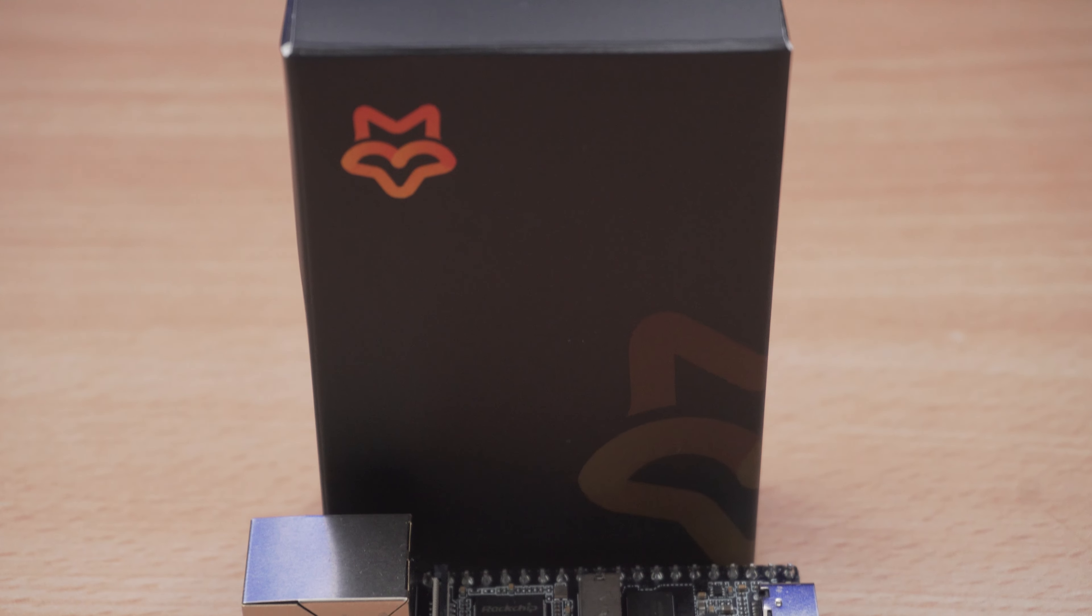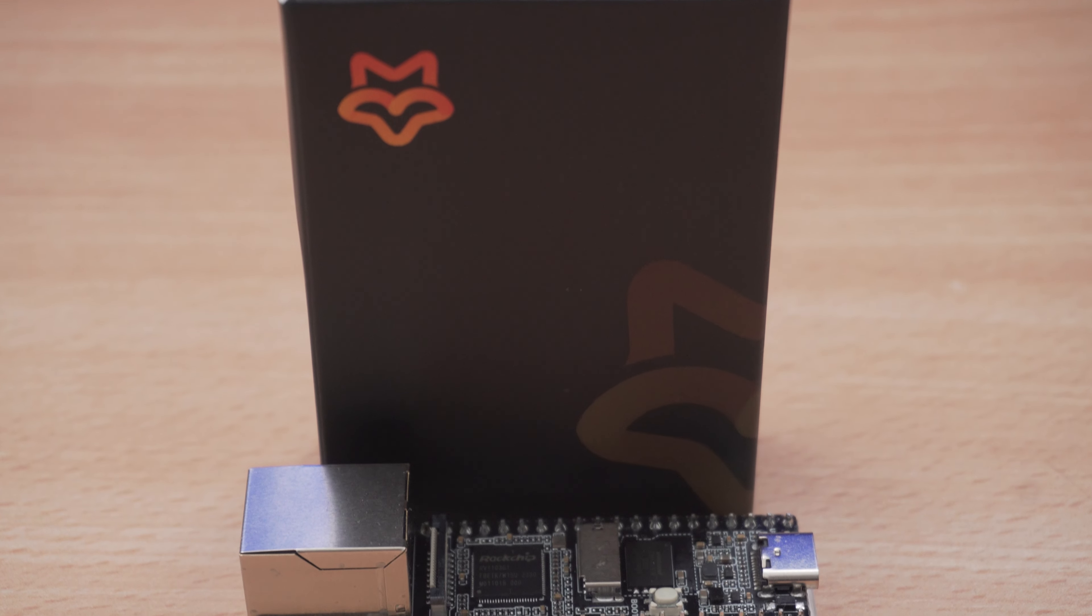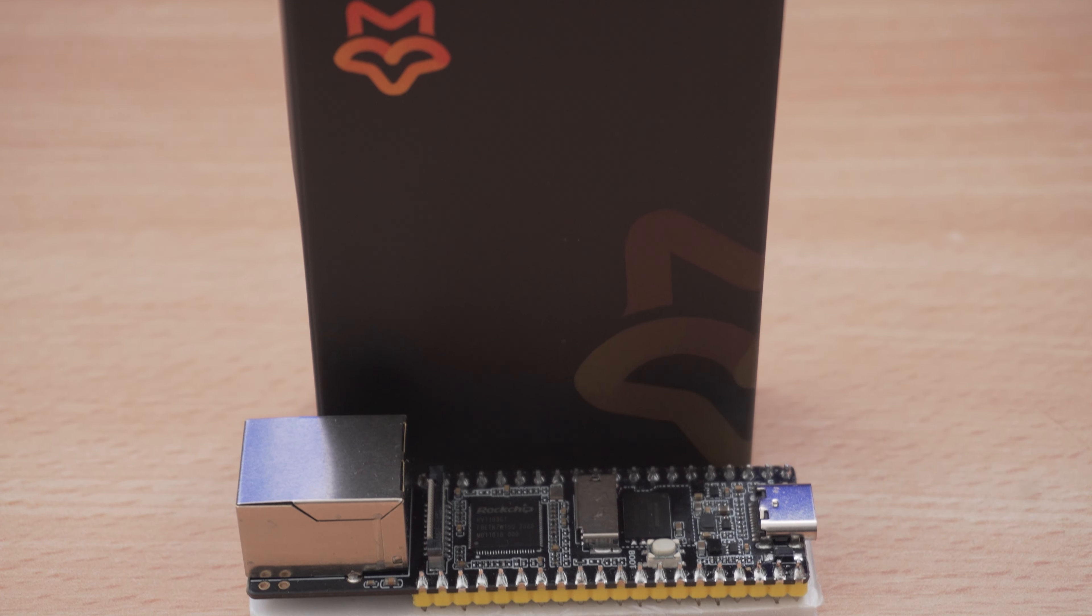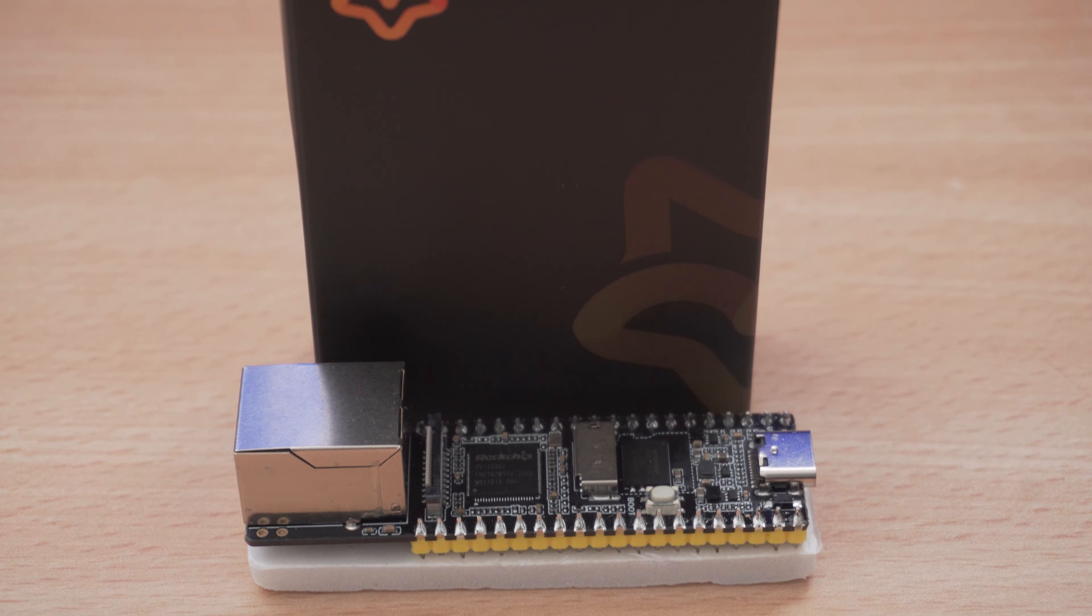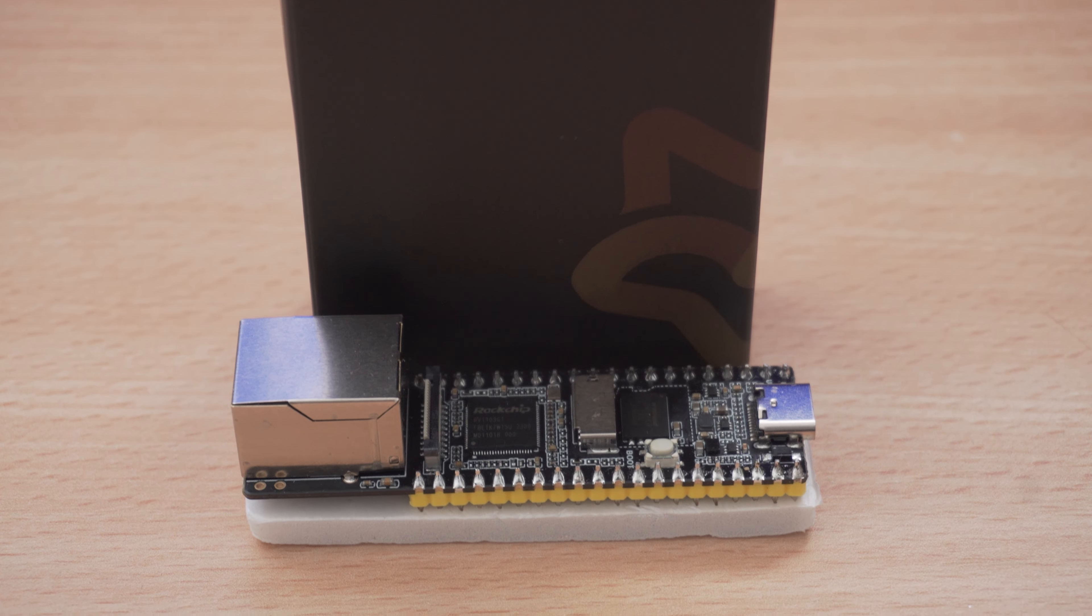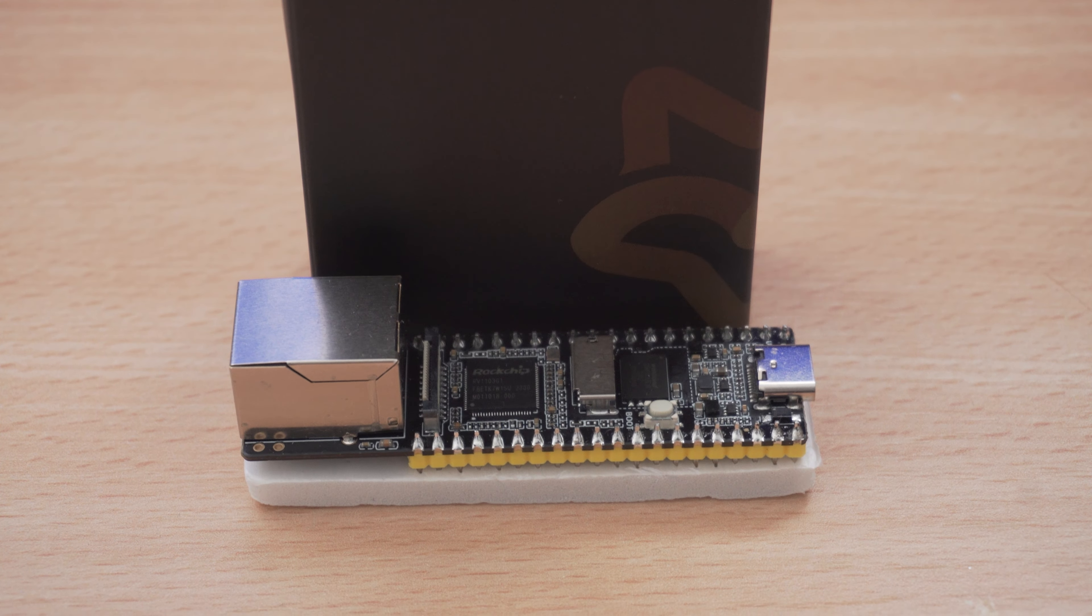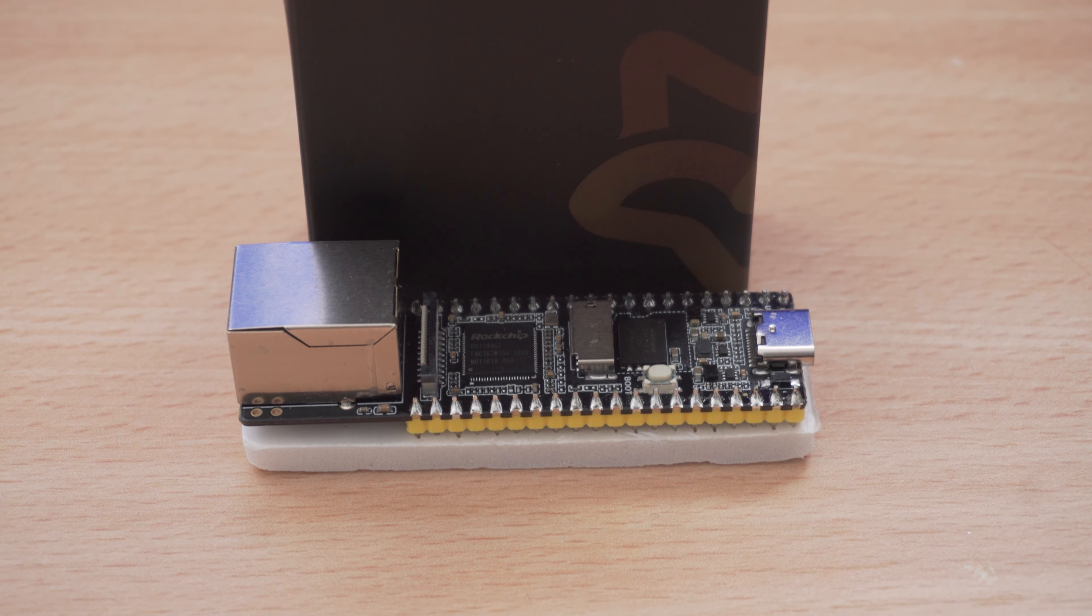Hey what is going on guys, welcome back to another PS4 jailbreak tutorial. In this one I'm going to be showing you how you can jailbreak your PS4 on 11.0 using a Luckfox Pico device.